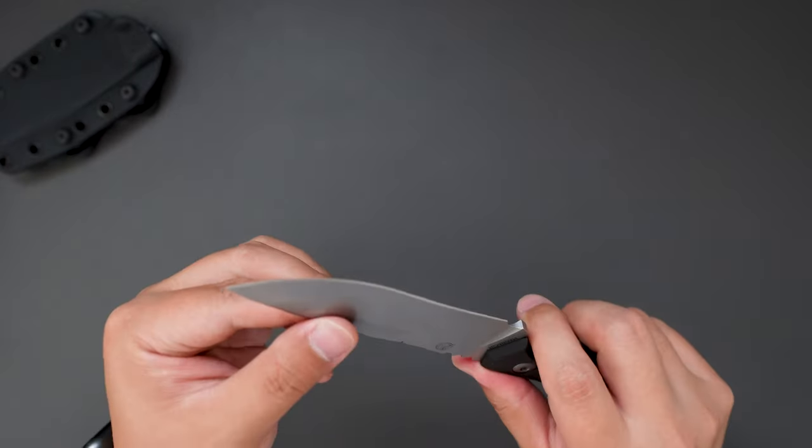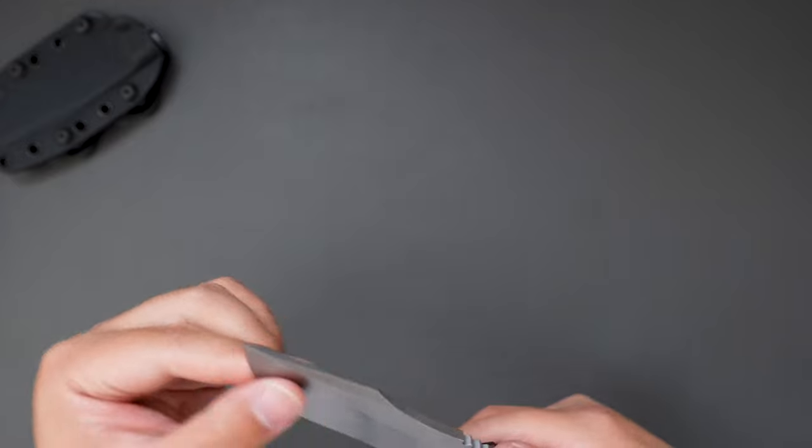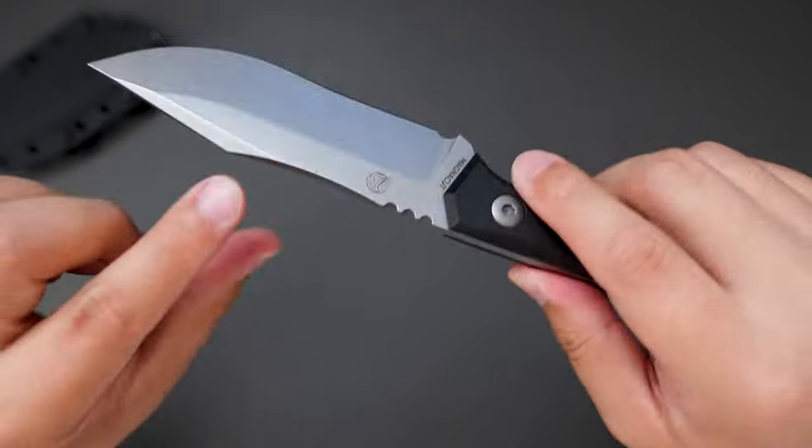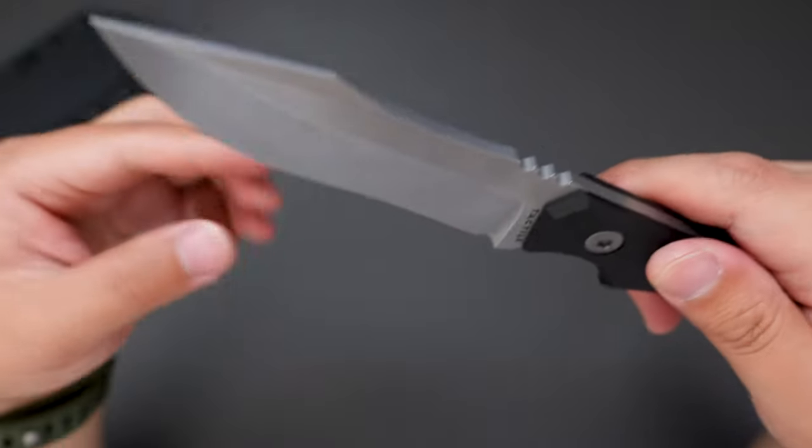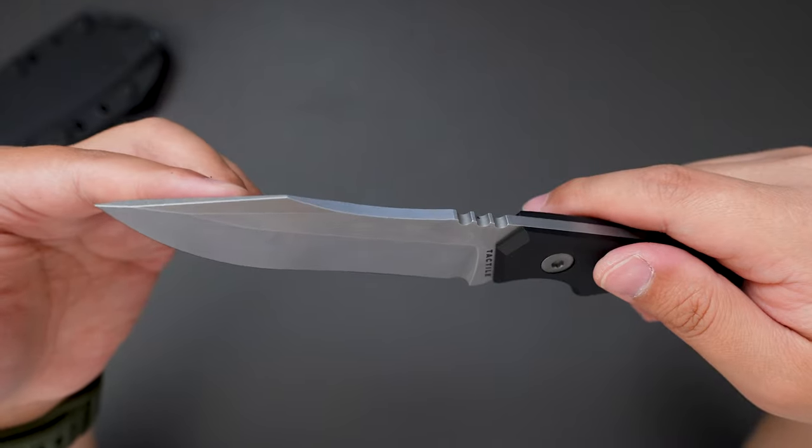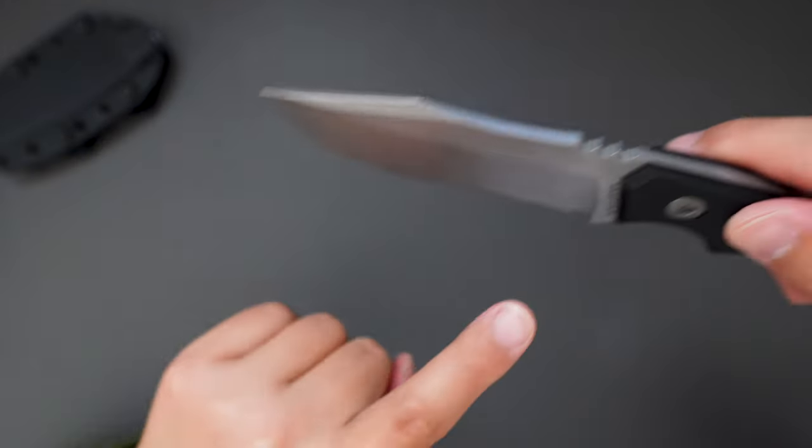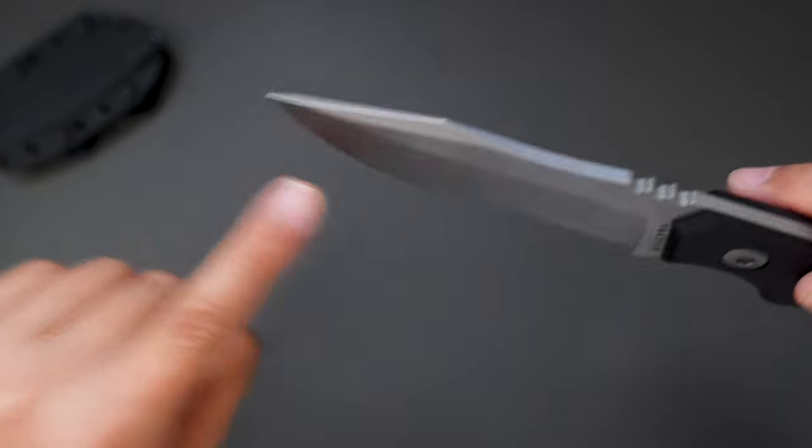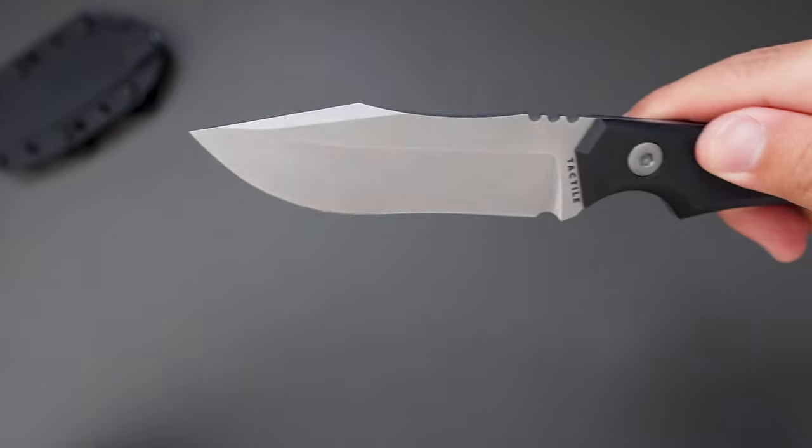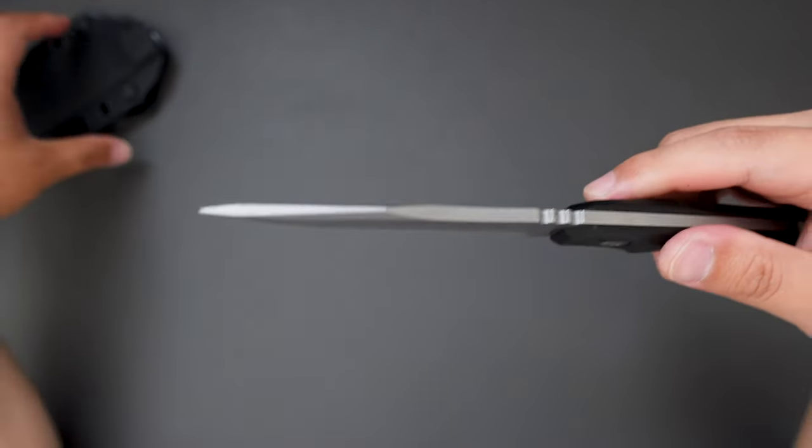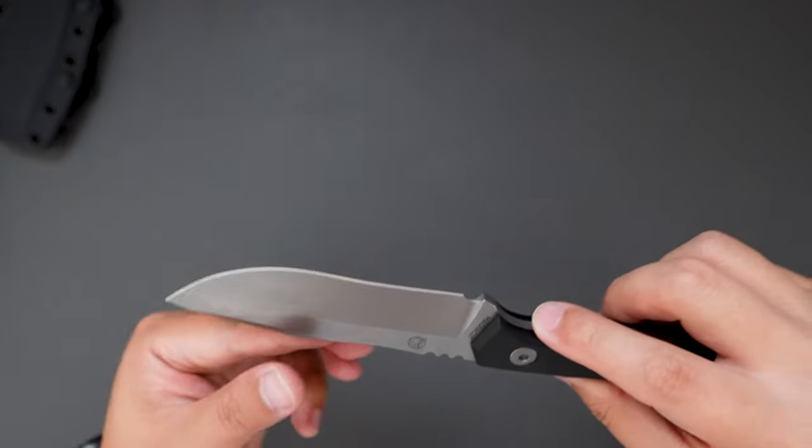I think Osprey, the model name is kind of like a hawk or eagle, which resembles the blade shape a little bit. Super cool looking.